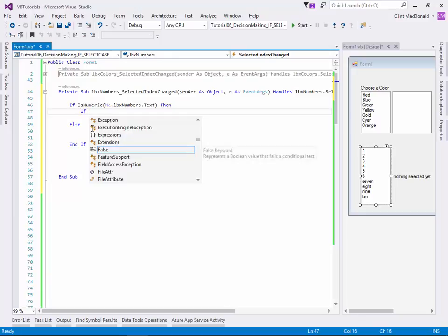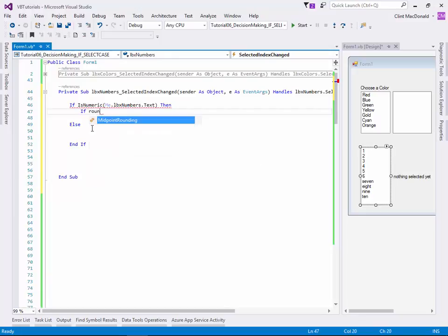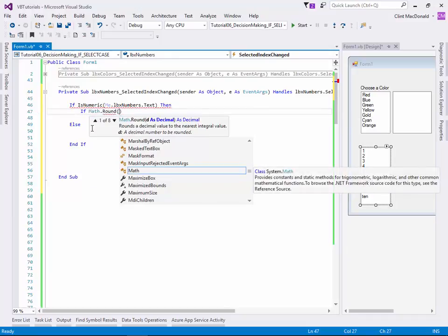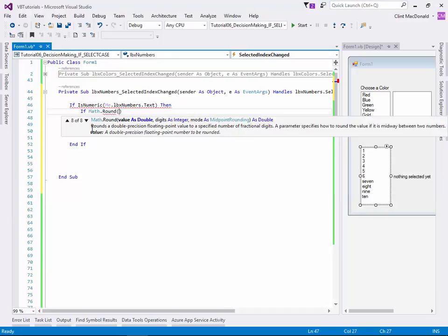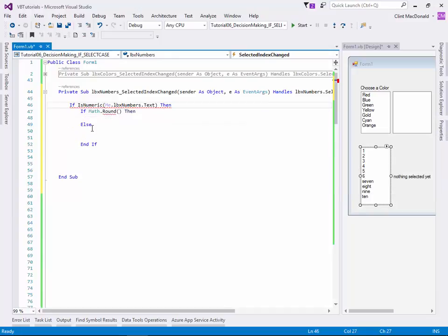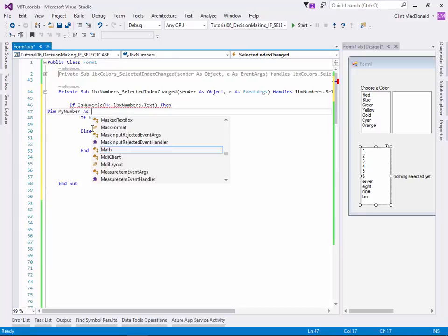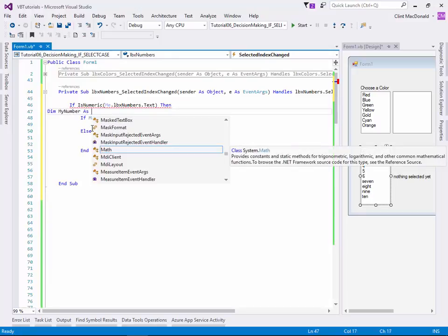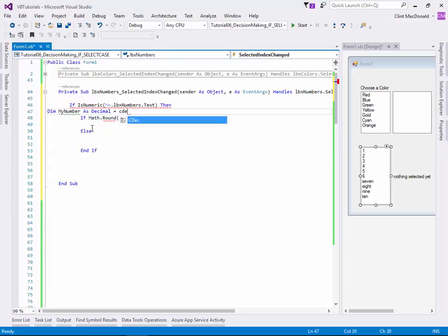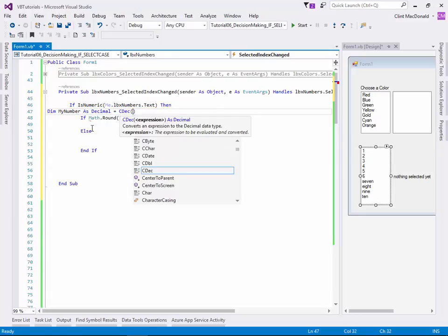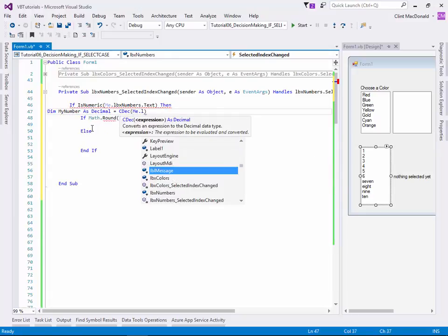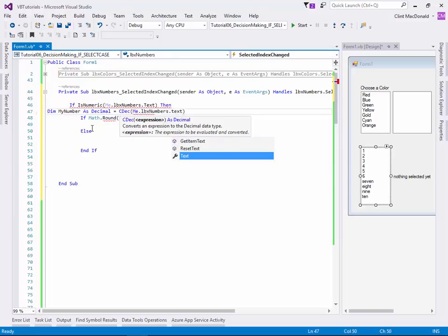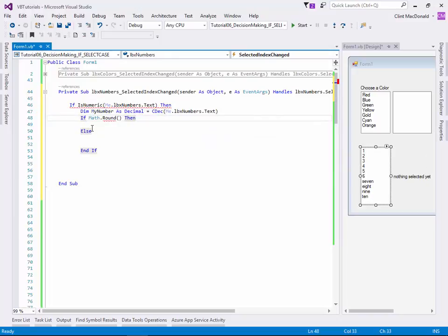So we're going to say if round, sorry, math.round, the number. So we actually have to convert this to a number. So what I'm going to do is I'm going to say dimension my number as decimal equals c decimal. So I'm going to convert it to a decimal, me.lbx numbers.text. All right. Now this is only going to run if it's numeric. So that shouldn't cause a problem at this point.